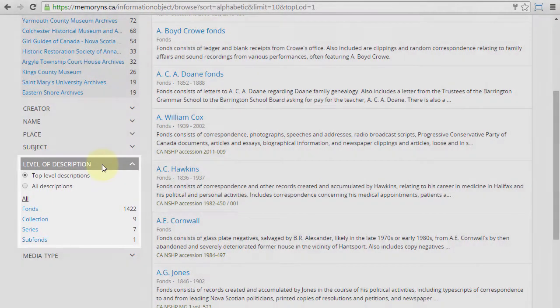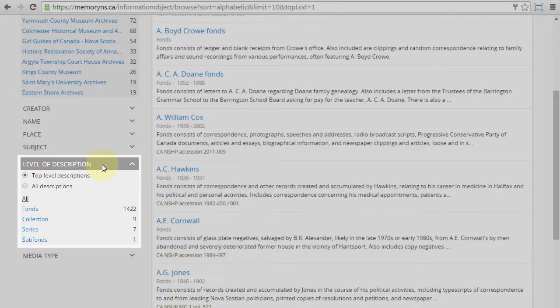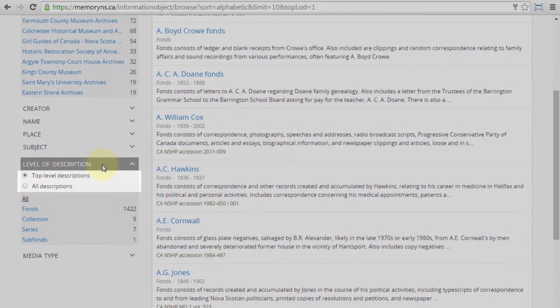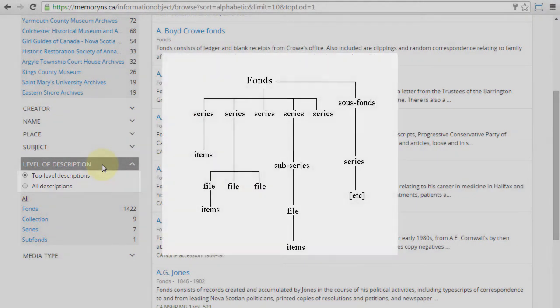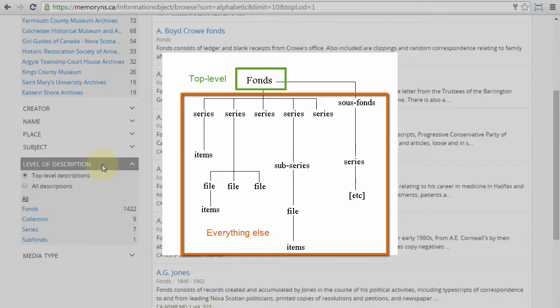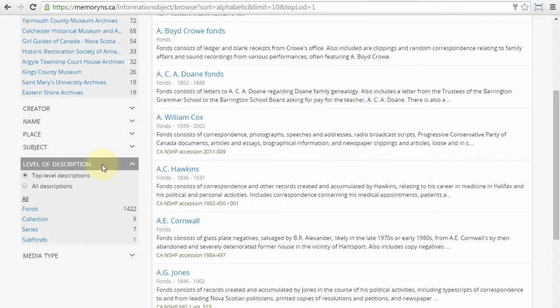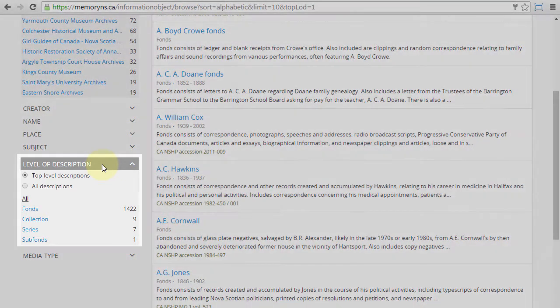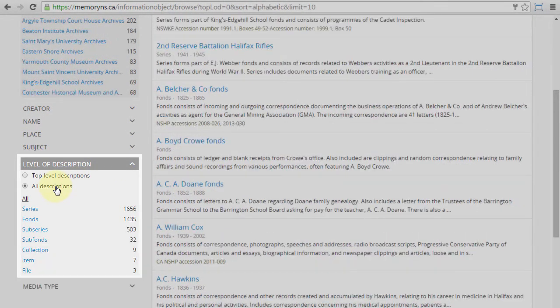Level of description. This filter includes a special option, enabled by default when browsing, to limit results to top-level descriptions only, effectively filtering out series, files, and items which are arranged within a larger description. Disabling it reveals many additional lower-level results.